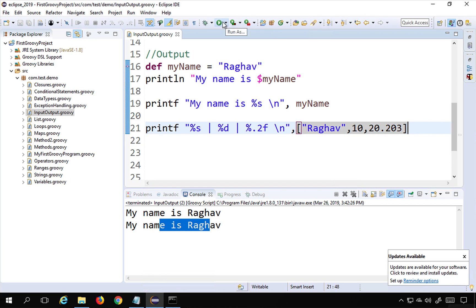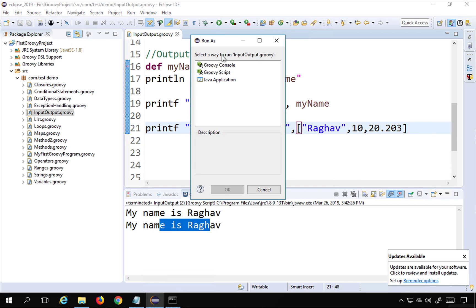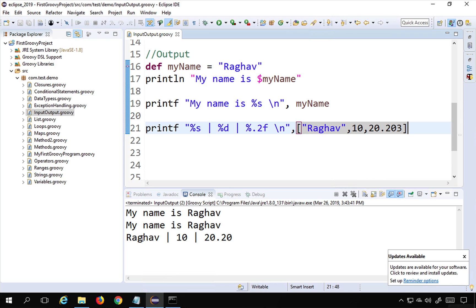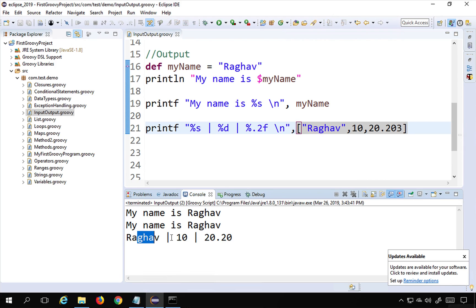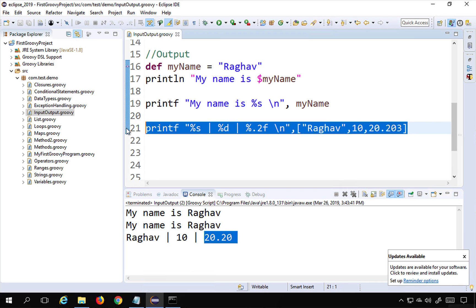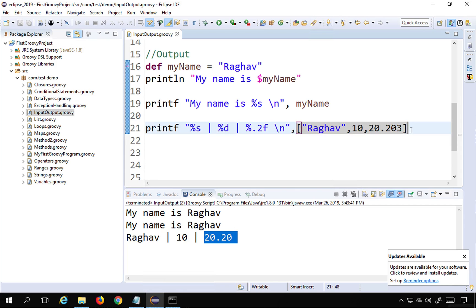Running as Groovy script, you can see it prints 'Raghav', then '10', and then the decimal value up to two decimal places.